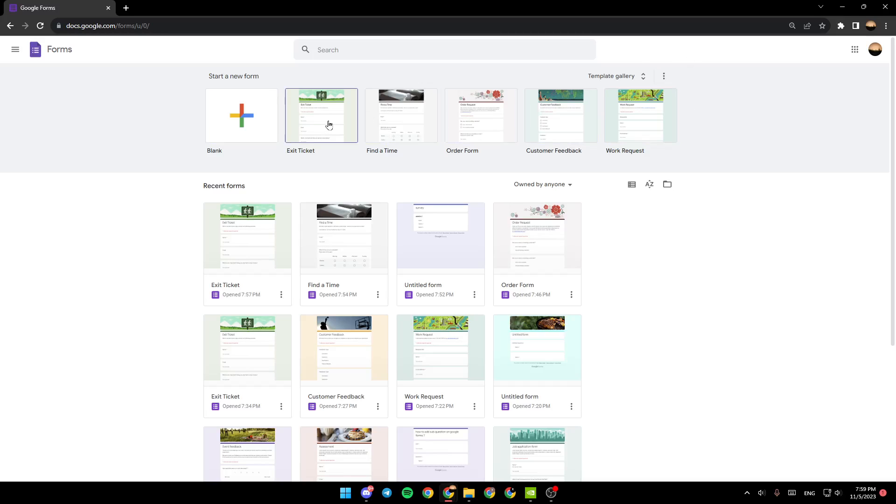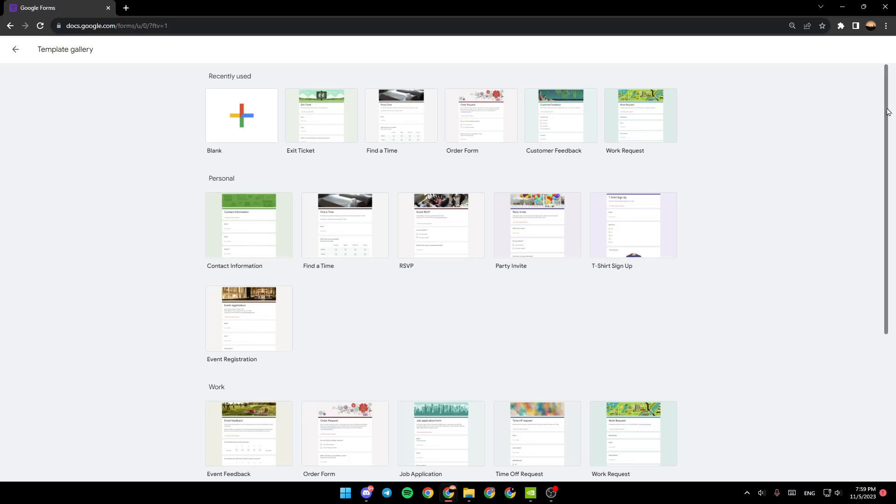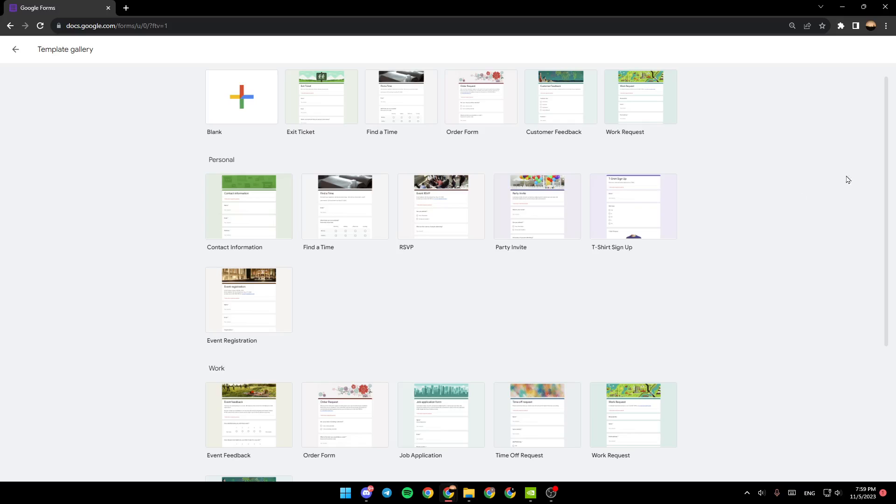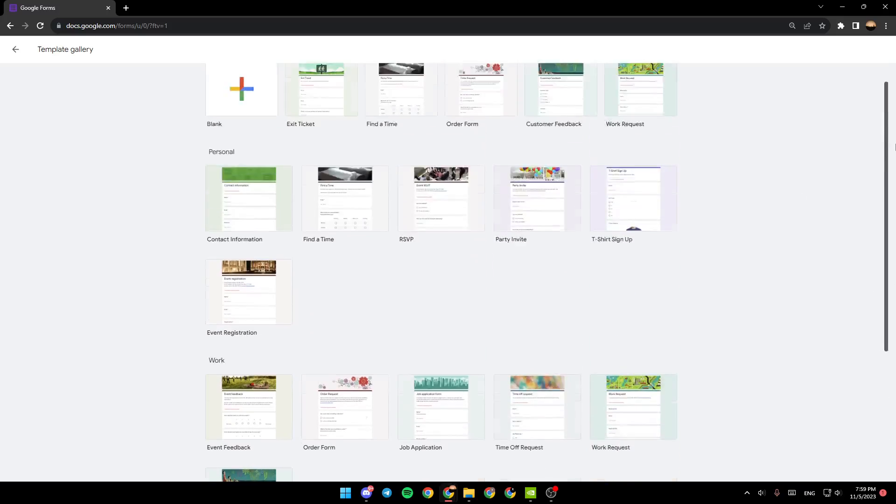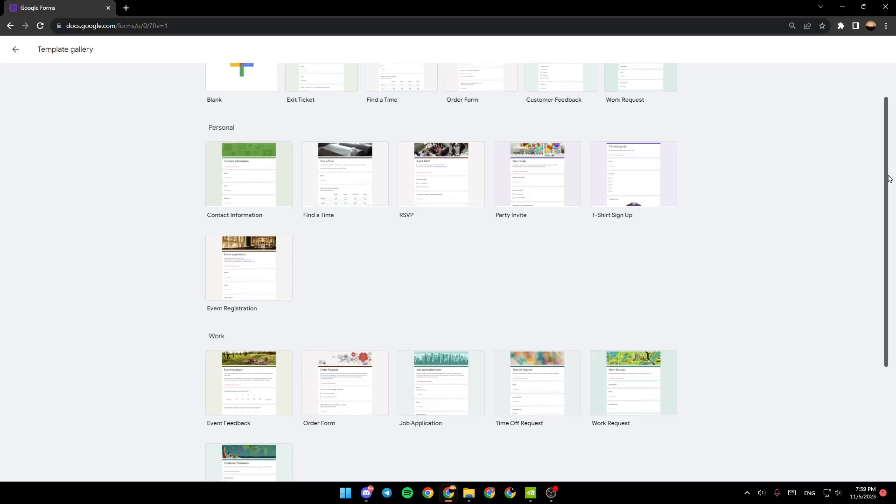If you want to see more templates, go ahead and click on templates gallery. And then once you do that, you're going to be expanding the template list and then you can choose any template that you want from this list.